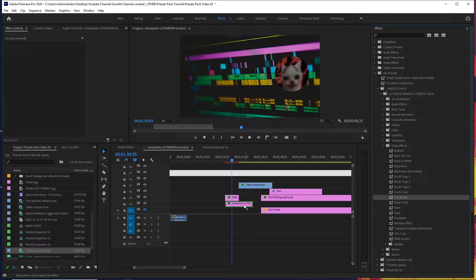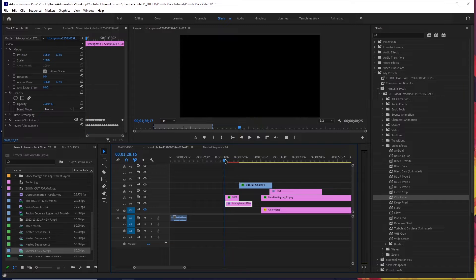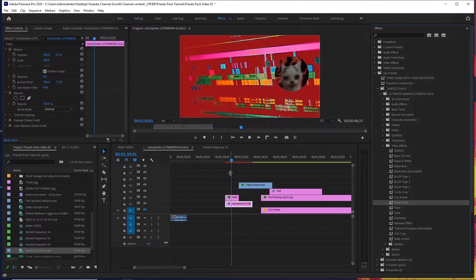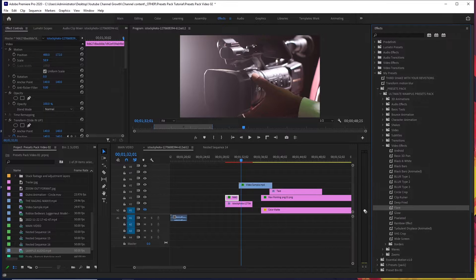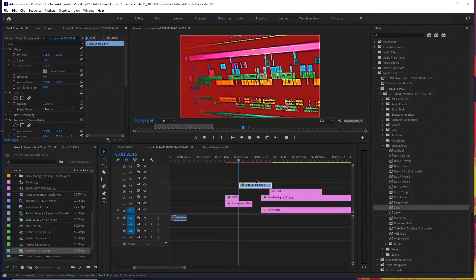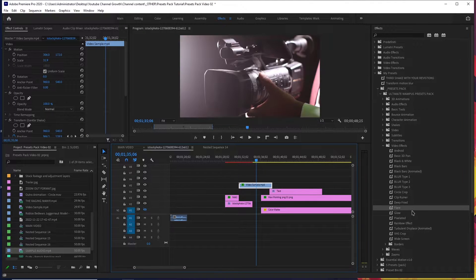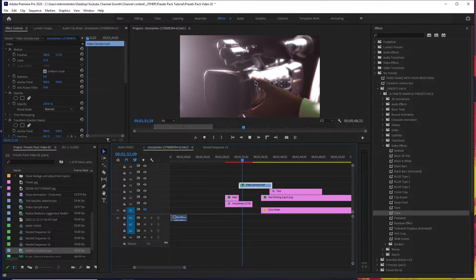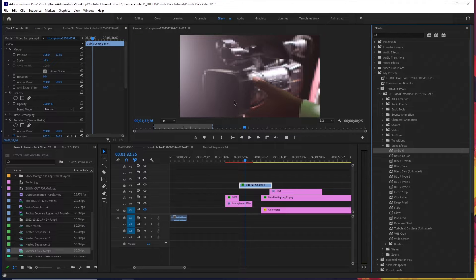We've also got clip runner, which might be useful in AMVs. There's also deep fried, which will just make your image look distorted like that — just add it to any image or video and it will look cool. We've also got flare, which adds a lens flare to your video or image. And we've also got glow, which will just make your image or video glow. There's another version of the Android effect that pixelates it as well — similar to the first one but a bit different.